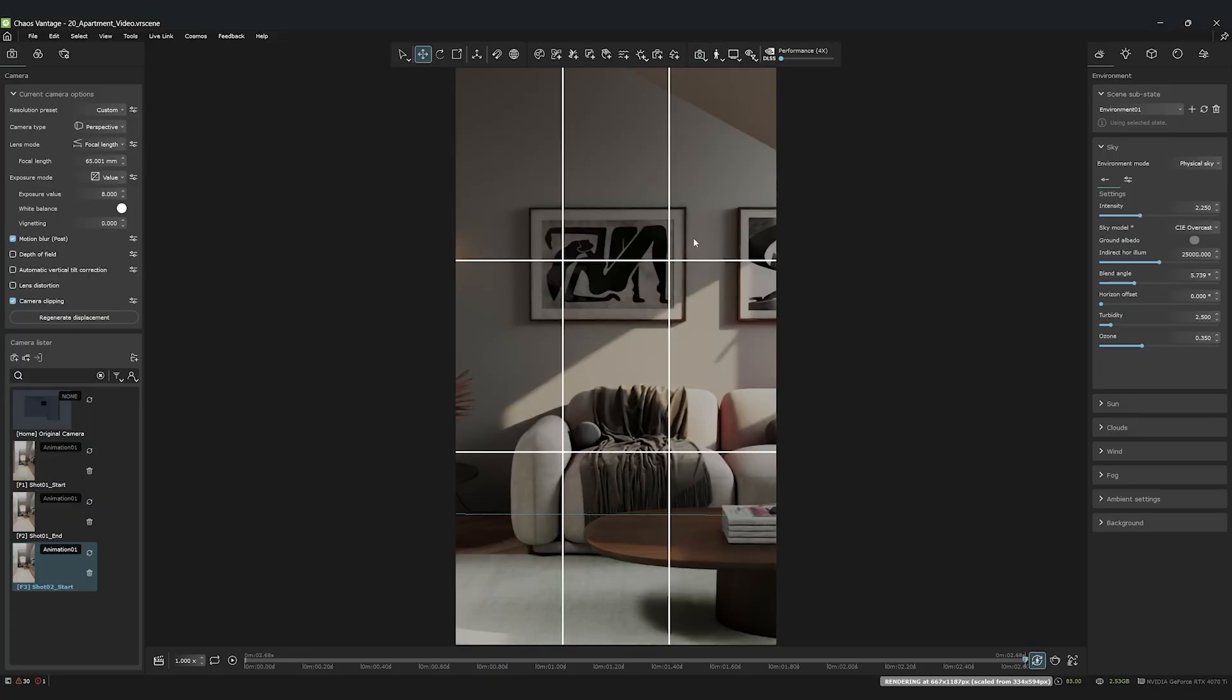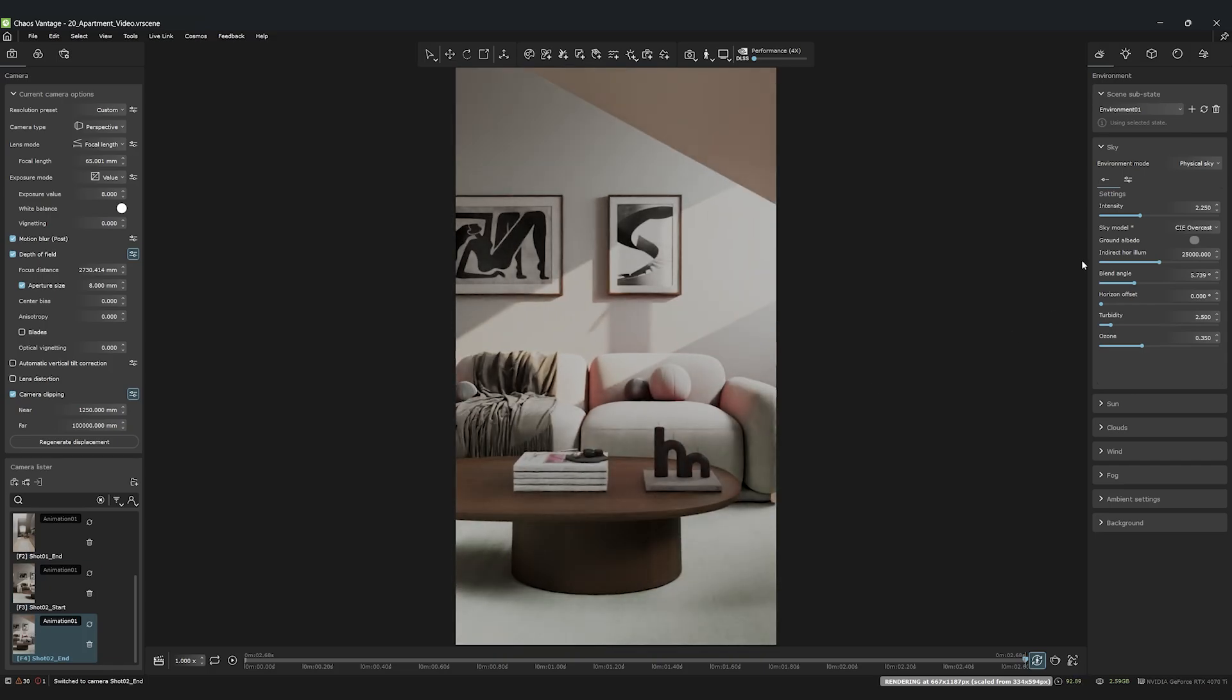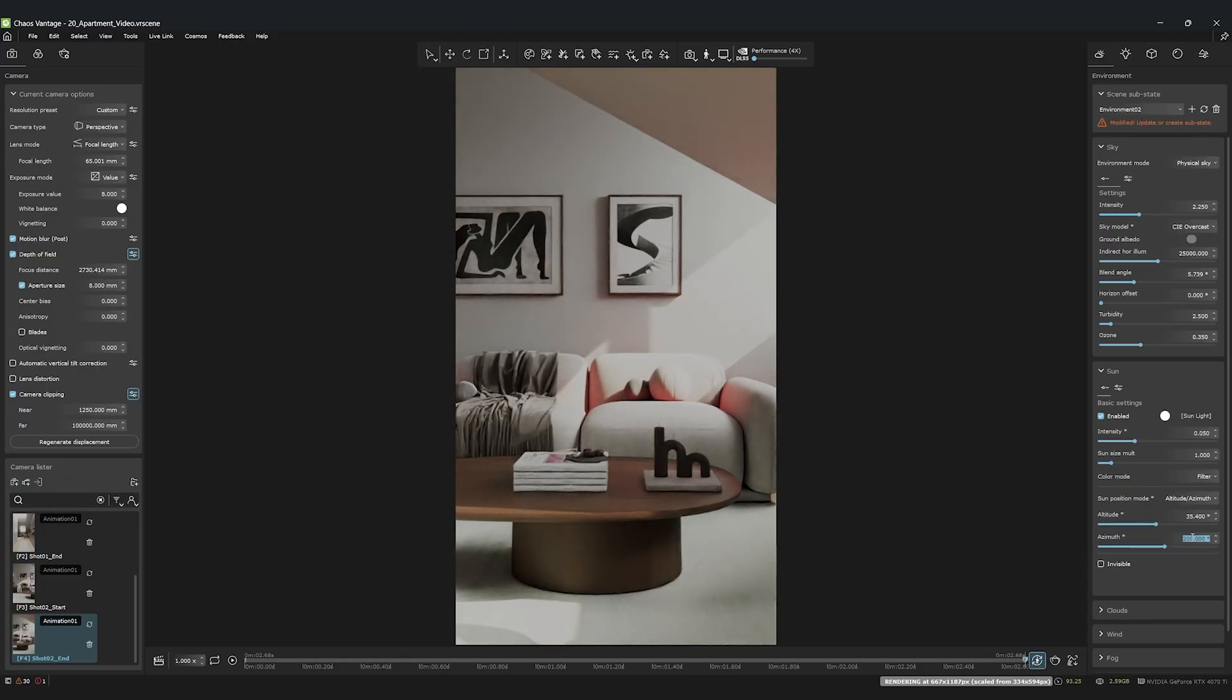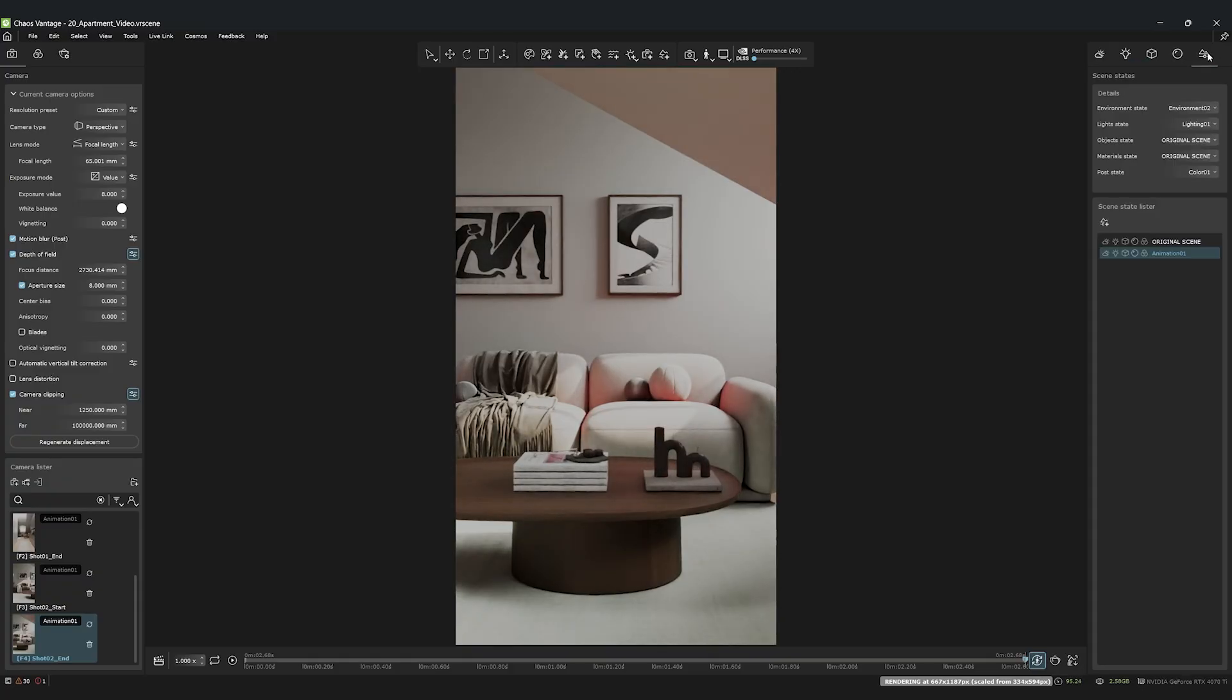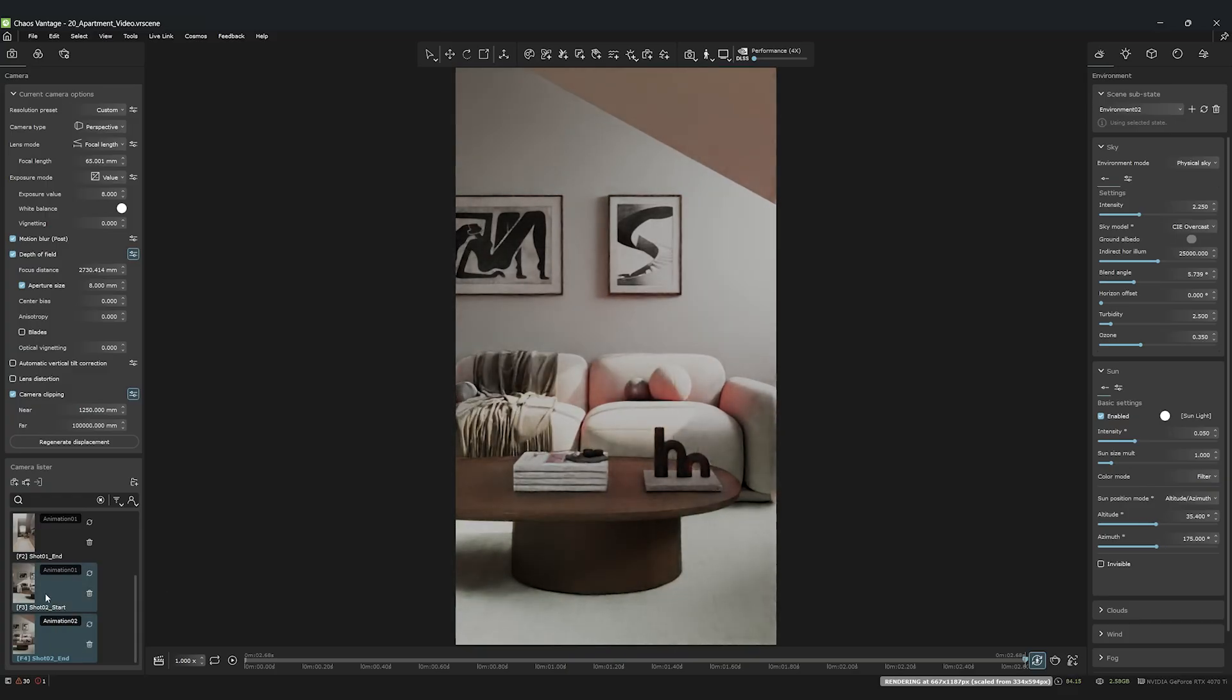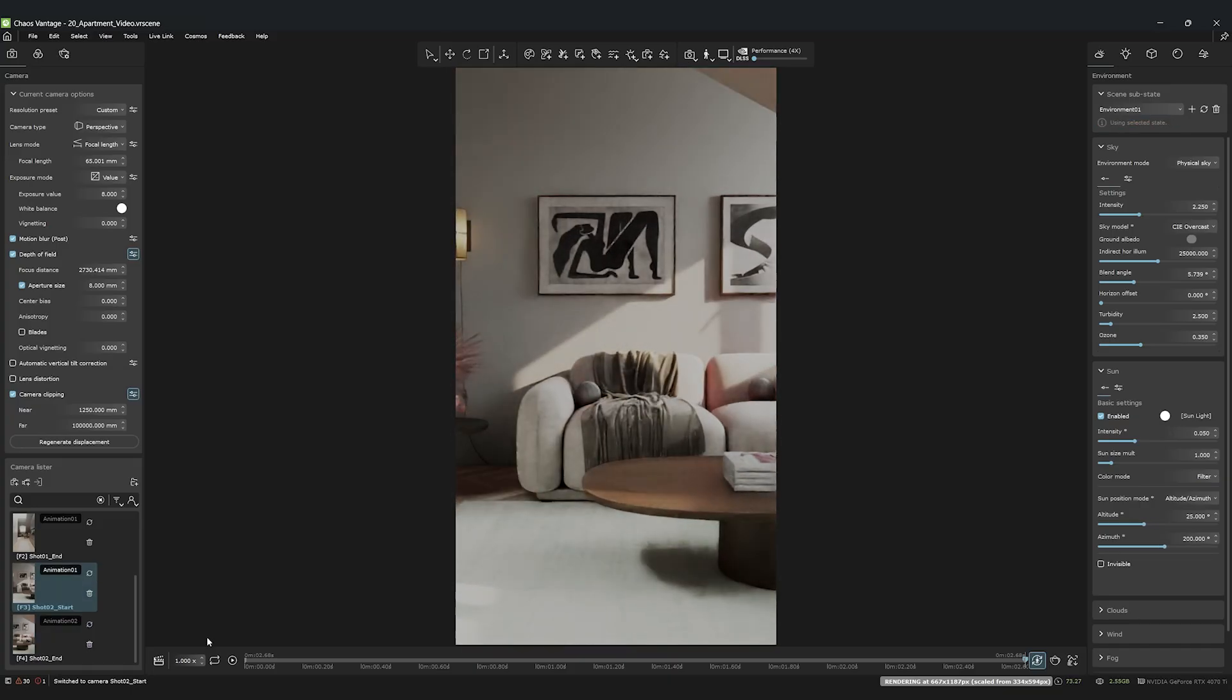I want a nice shot of the sofa where not only the camera moves, but the sun does too. To do this, we'll create a new environment substate and adjust the sun's position, only for the end point. Then, we create a new scene state that uses this new sun position. Now, in the video editor, we apply this new scene state to the end camera. And voila, the sun now moves with the camera. How cool is that?